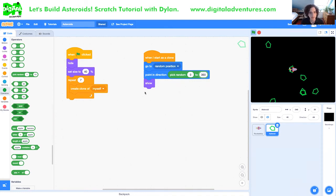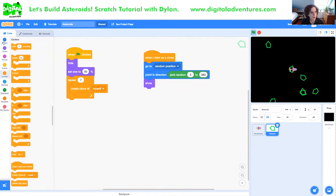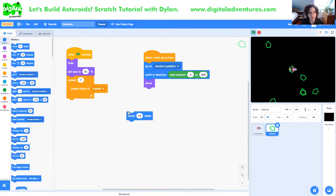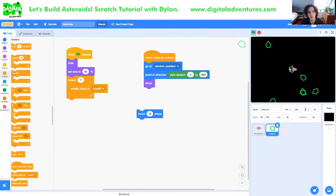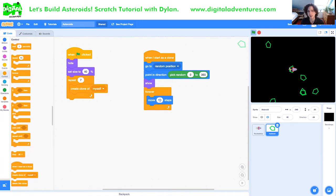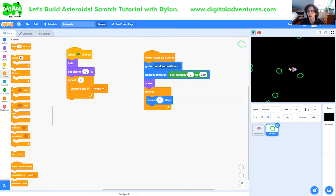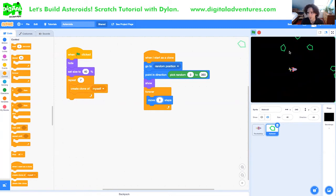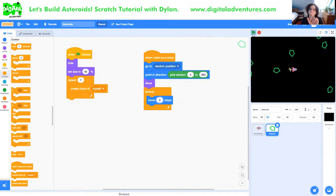And now we need to get them to move. This is actually really easy. We're just going to take a move block. And since we want them to constantly move as we play the game, whenever you want something to constantly happen, you generally want to use the forever loop. So we're going to say forever move 10 steps. 10 steps is going to be a little fast. So I would recommend move three steps. And then we can test it out. And there they go. So you can see that now the clones are picking a random position to spawn. They're picking a random direction and then they're constantly moving in that direction.